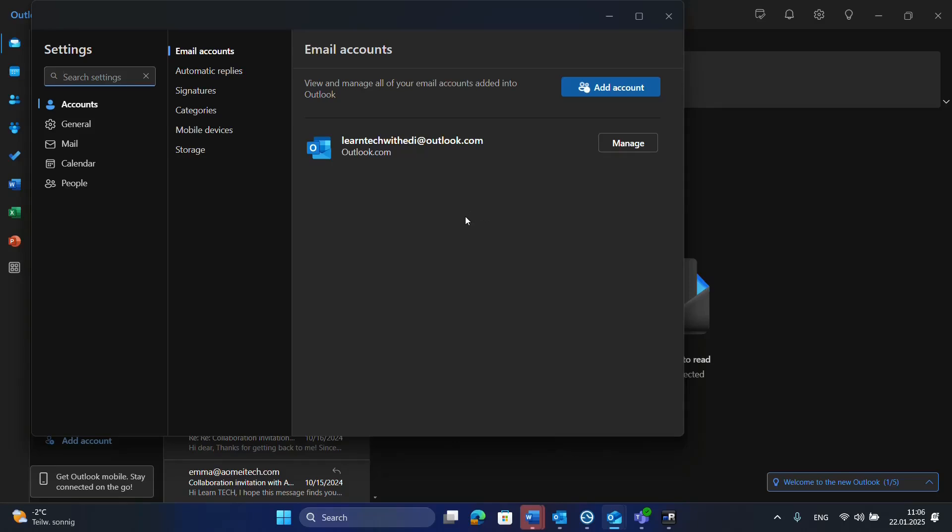Hello everyone and welcome to LearnTag. In this quick video I'll show you guys how you can add another email account on your Outlook application.